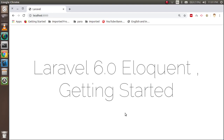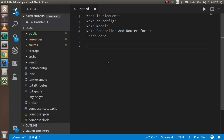Hi guys, welcome back to the Laravel 6.0 video tutorial. In this video we are going to start with Eloquent and fetch data from the database. These are the major points we are going to discuss: first we will learn the theoretical part about Eloquent, then do database configuration, make a model and controller, define a route, and finally fetch the data from the database.